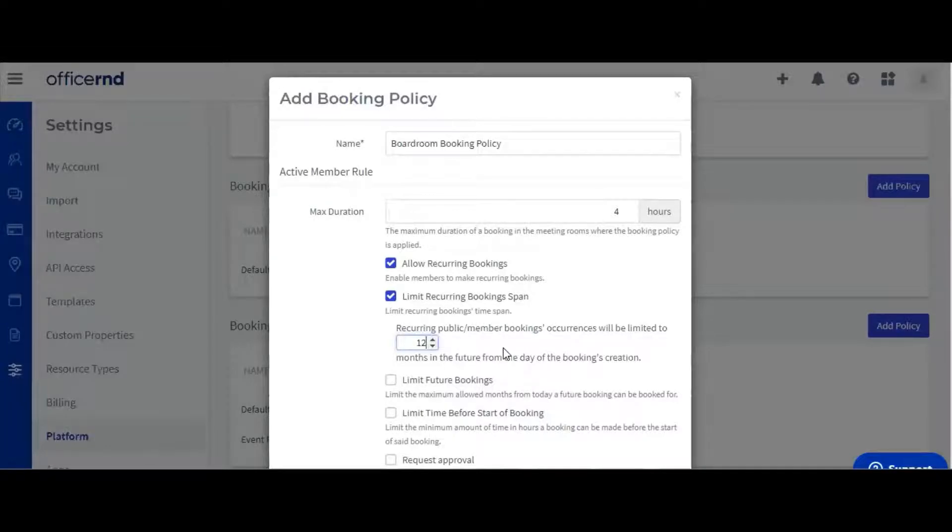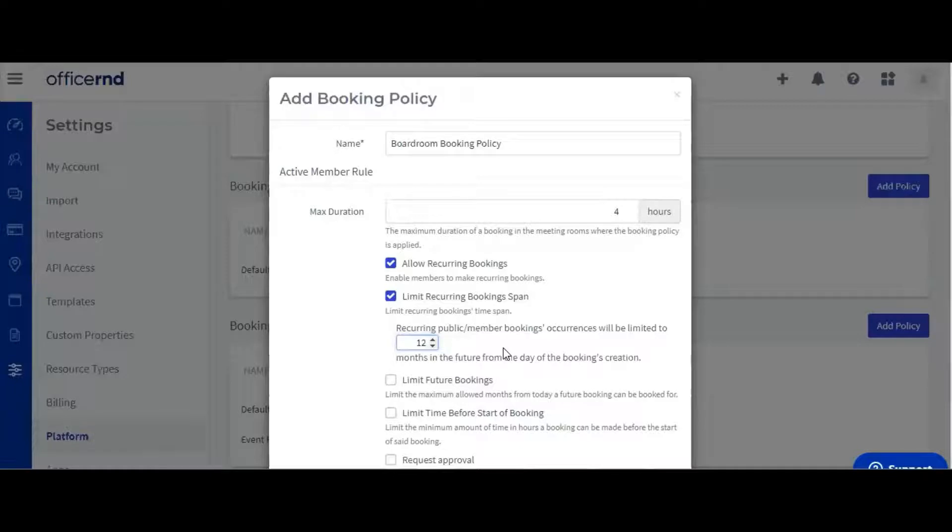Similarly, to recurring bookings, you can also limit how far into the future a regular booking can be made. Let's set this to three months.